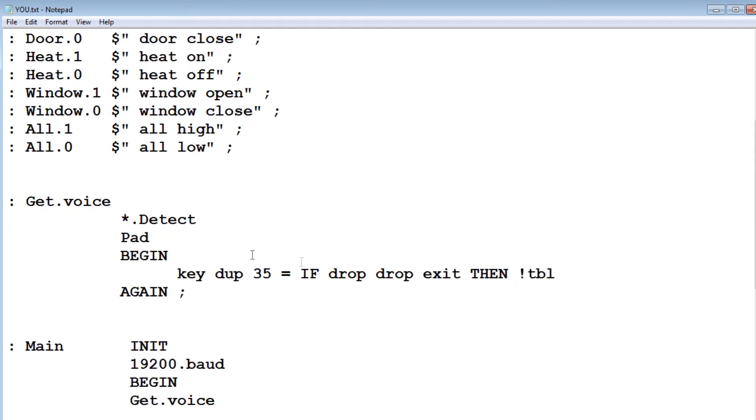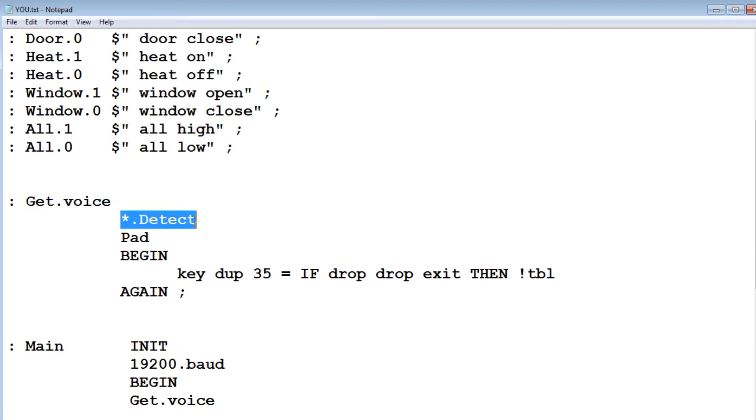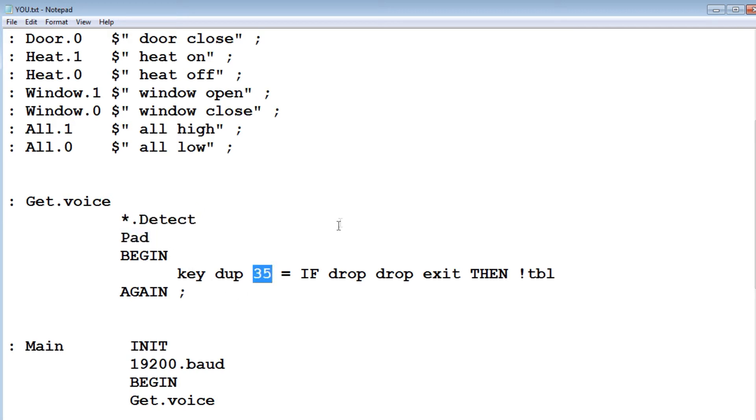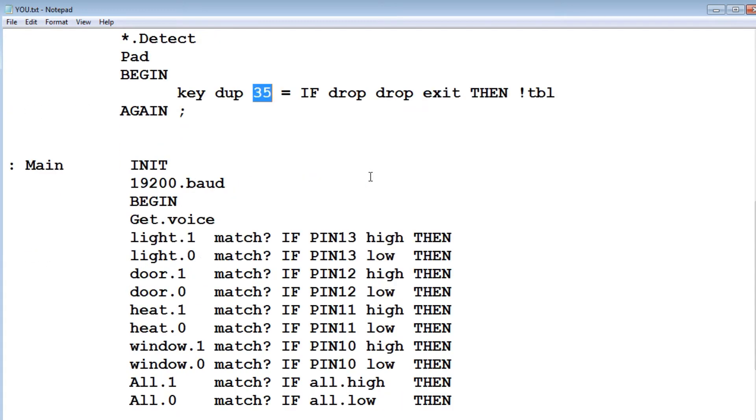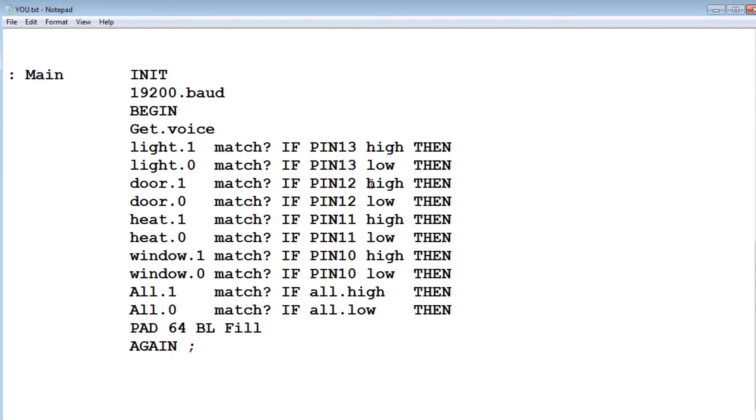So the next word is get voice. So when it sees an asterisk, detects an asterisk, it will suck in that string, and it will put that string into a buffer called pad until it sees ASCII 35. That's the delimiter, that's the end of the string.